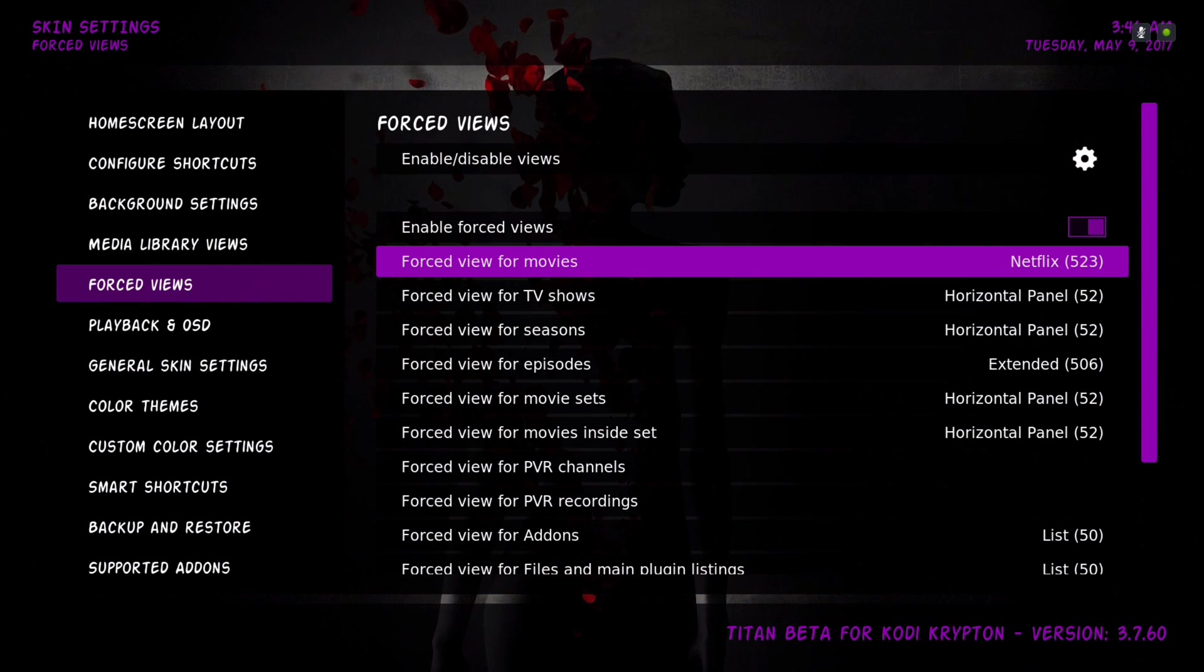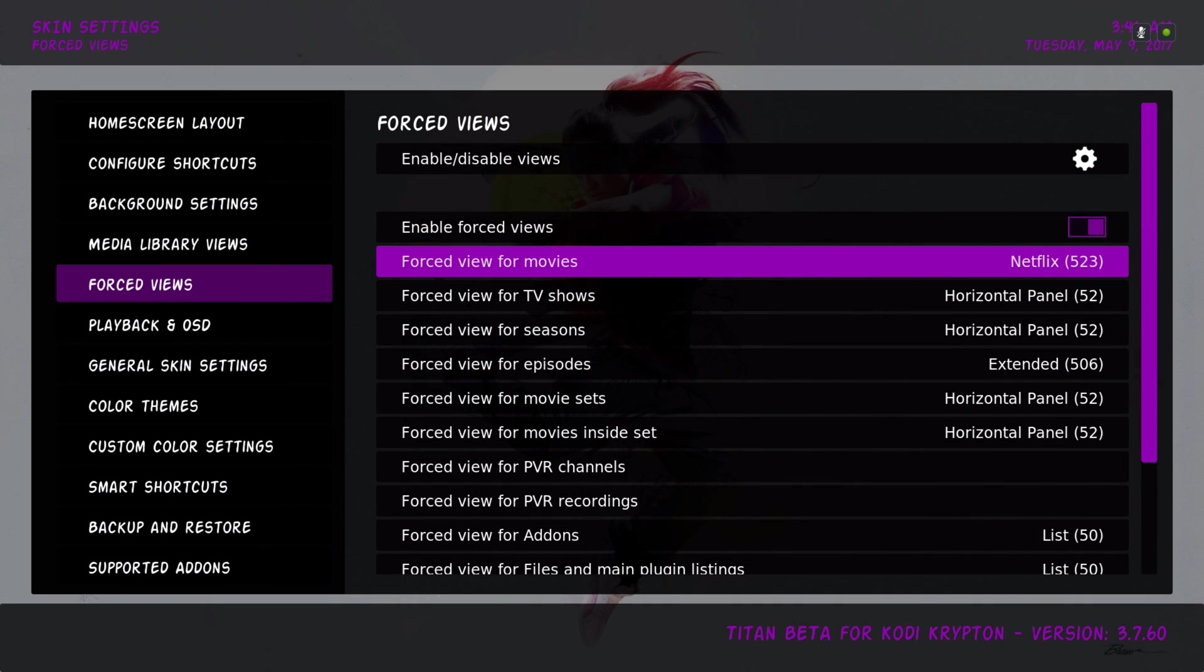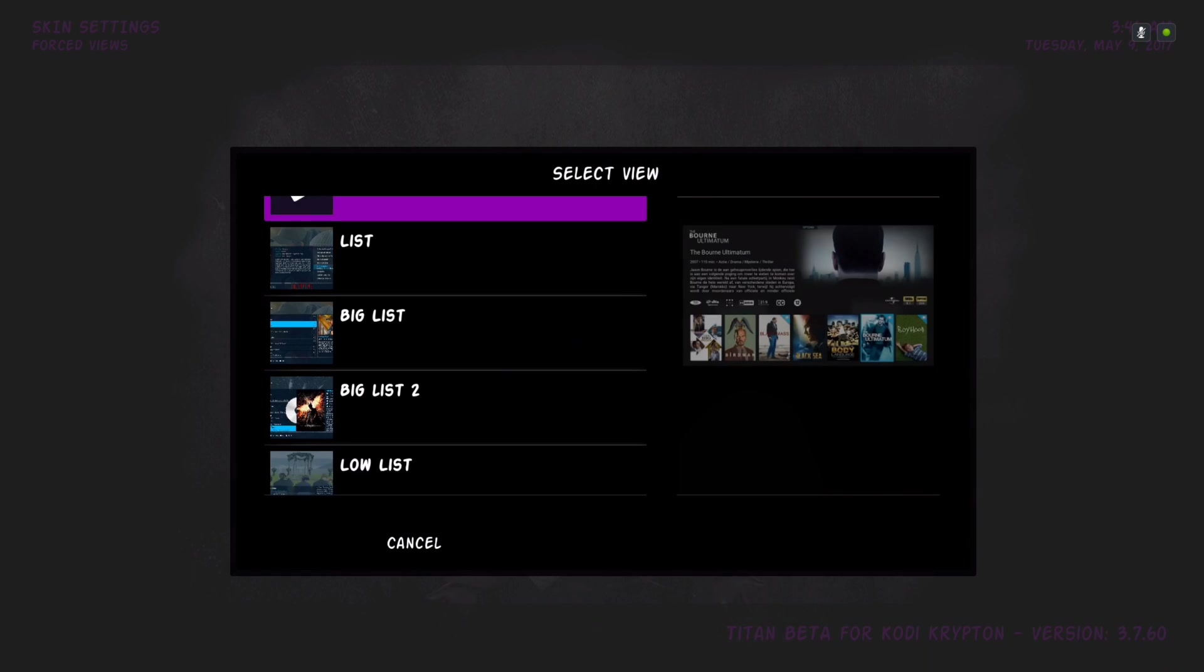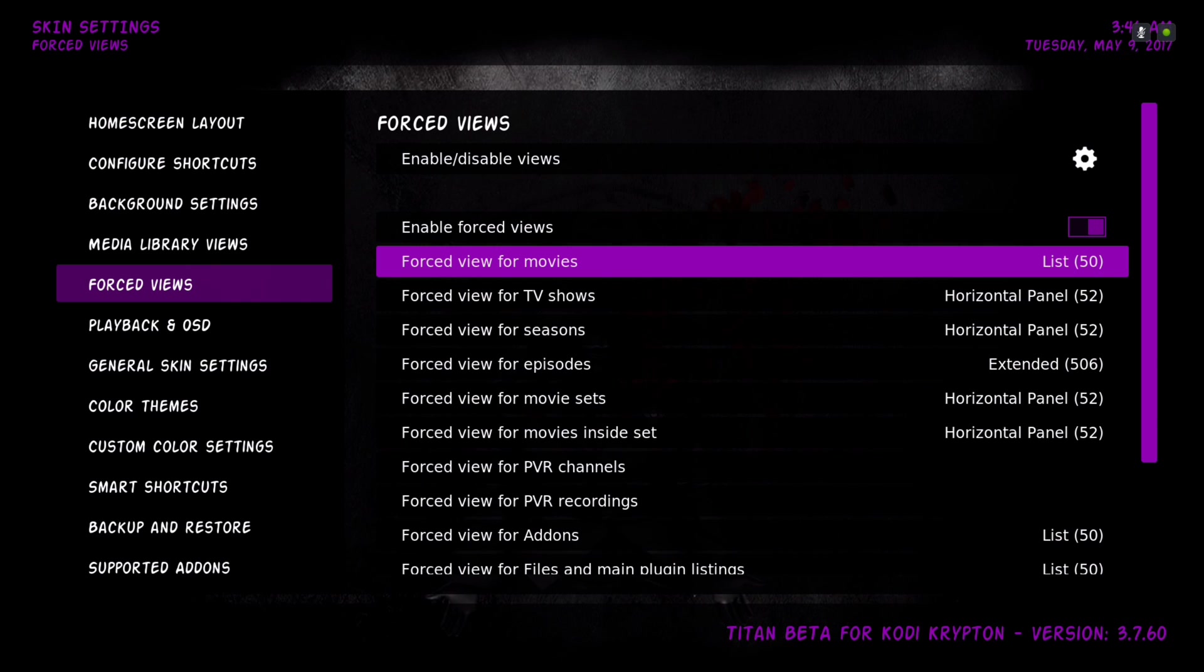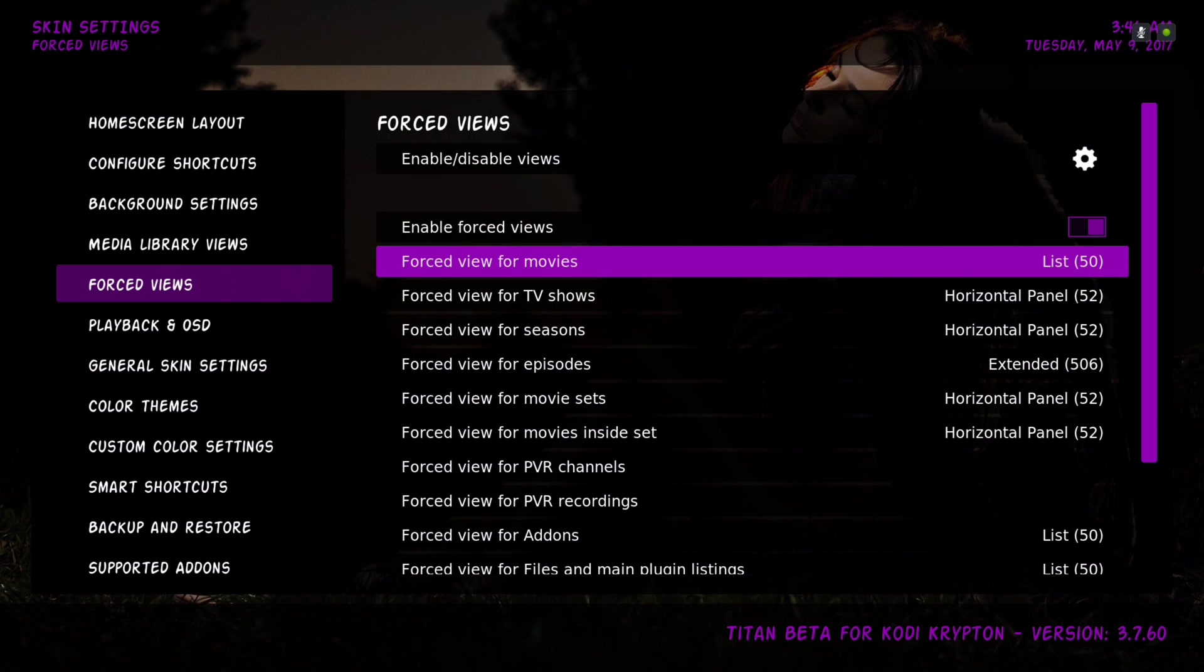So for example, it says forced view for movies. I have it on Netflix style. I'm going to change that to say list for our movies category. Now let's back out of here so I can show you.